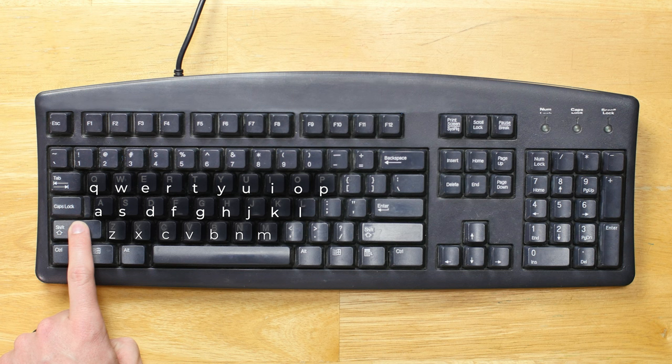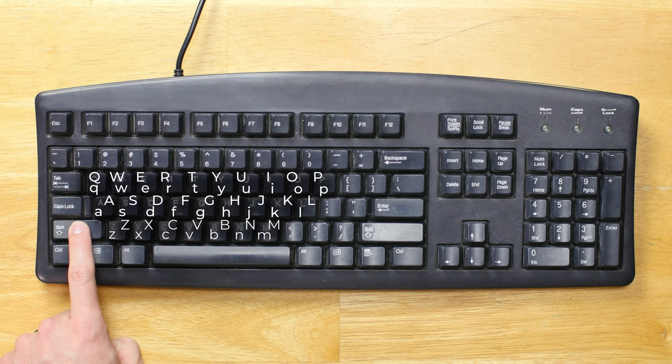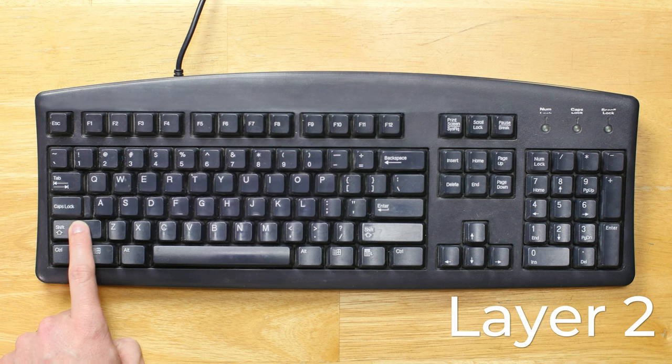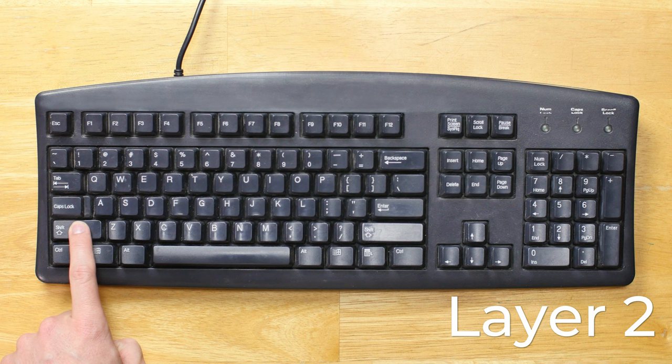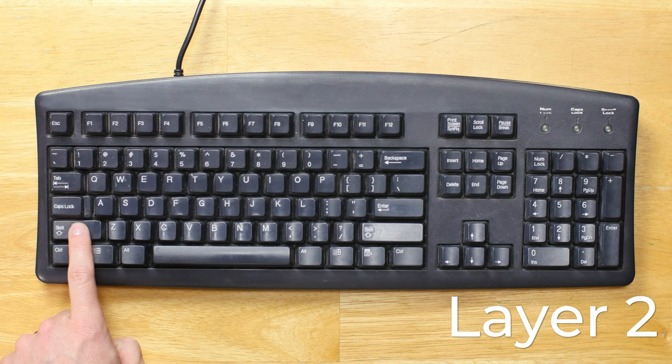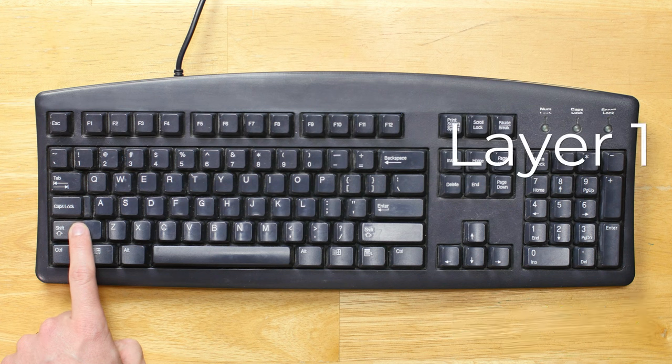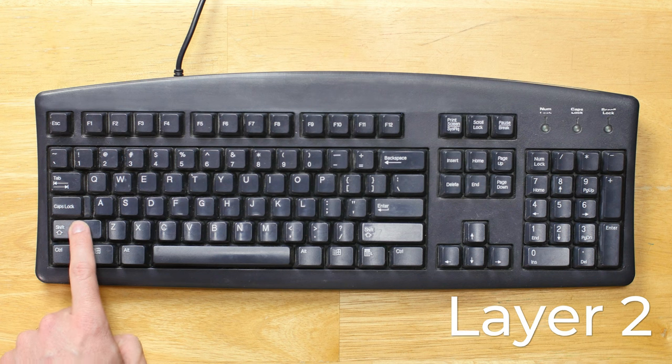Instead of lowercase letters, I now have capital letters. All you're doing when you hold down the shift key is switching between layer 1 and layer 2 to find the keys that you need.